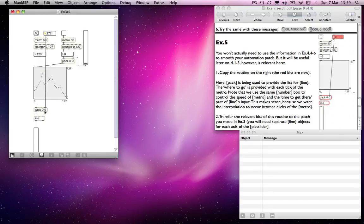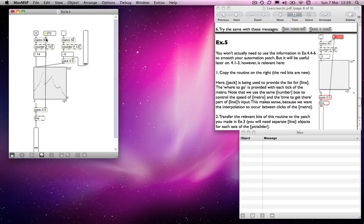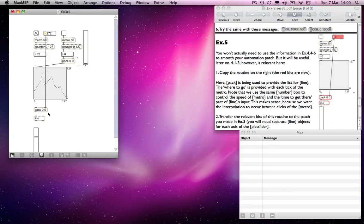which means we're getting a new number at that rate. And then line is getting a message that says, go to this number over that period. So the same period that Metro is sending a bang is the period over which the line object is functioning. And therefore,